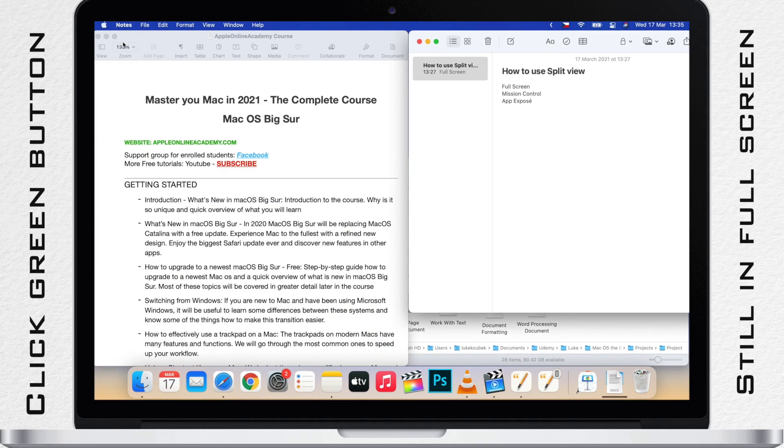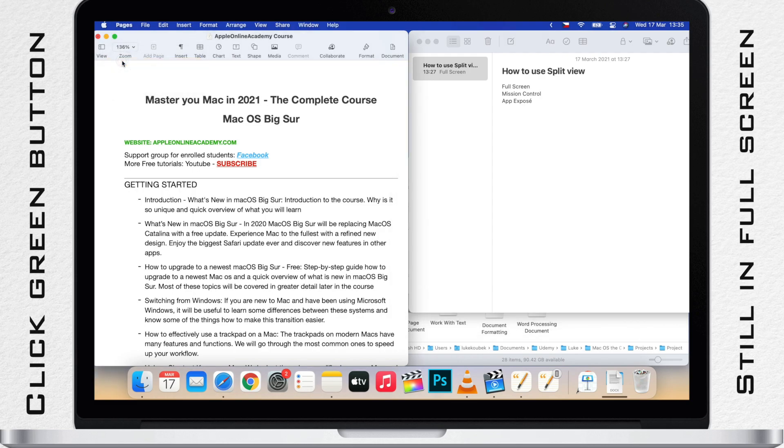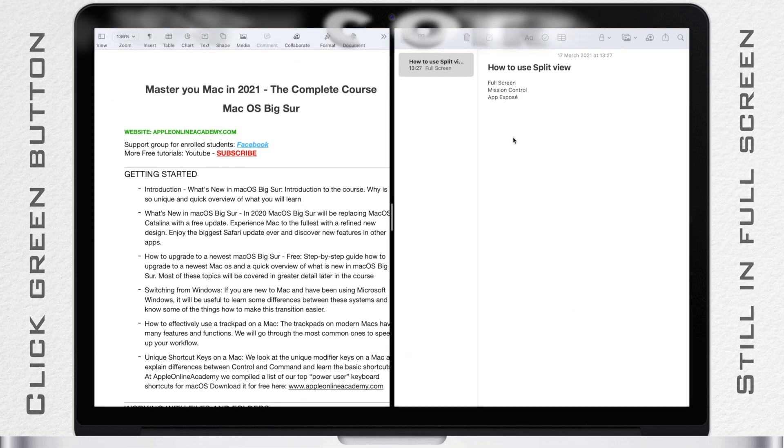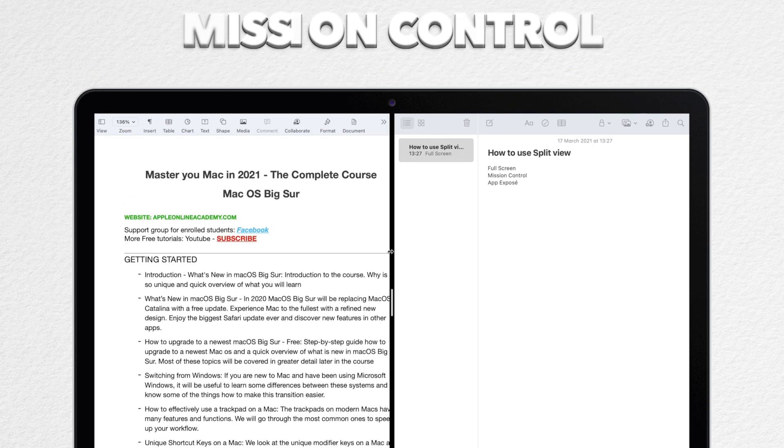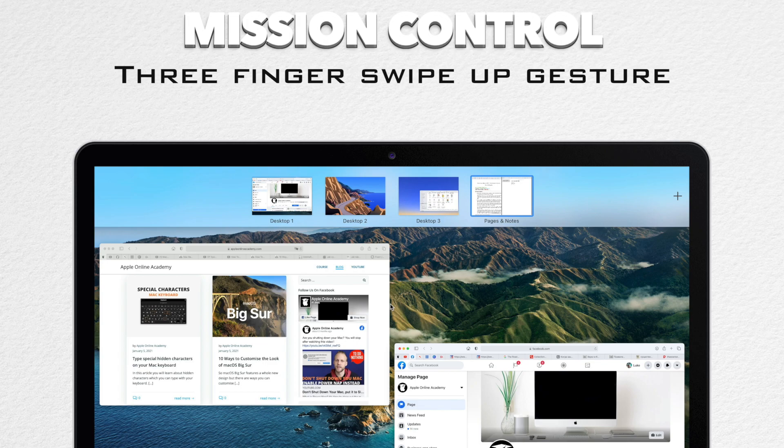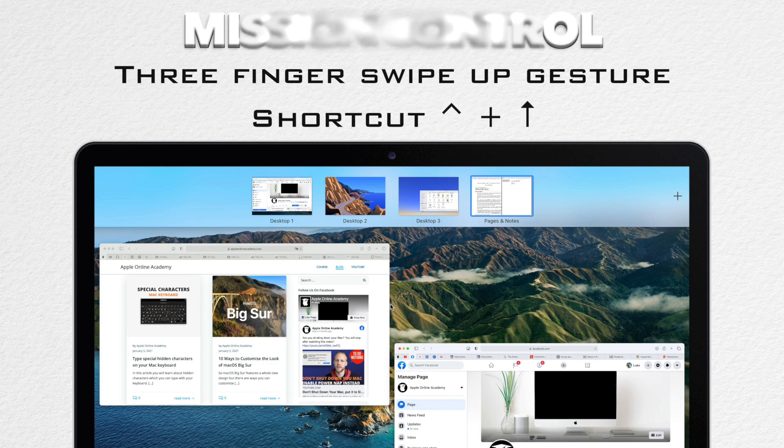On the other hand, if I want to take both of these out of full screen mode at the same time, I need to use Mission Control. It is this view. You can open up Mission Control by a three finger swipe up gesture on the trackpad or by using the key combination Control App Arrow.